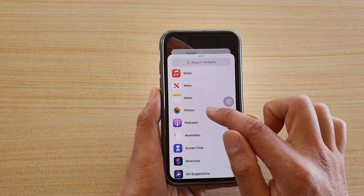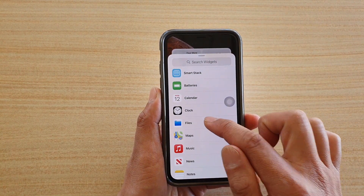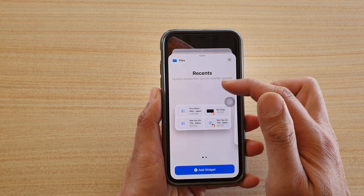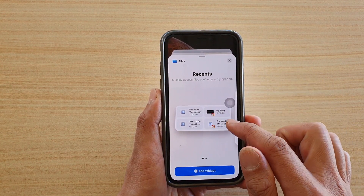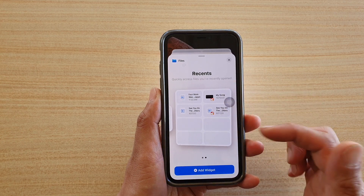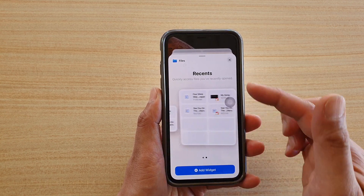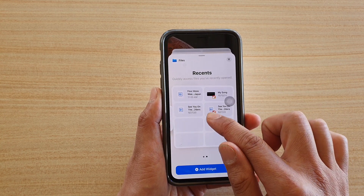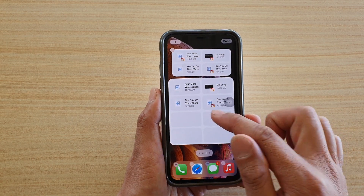Go down and tap on Files. In the Files category you've got options, and if you swipe across there is a larger widget. Choose the widget that you like.